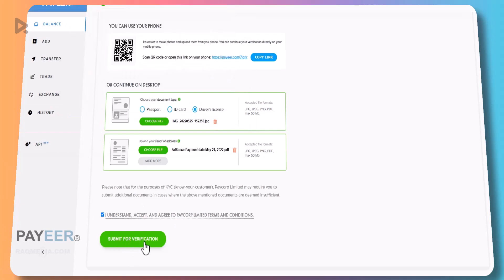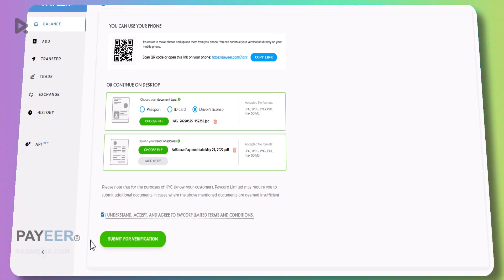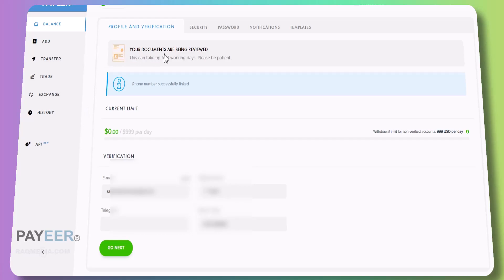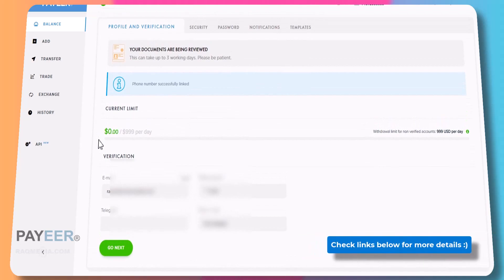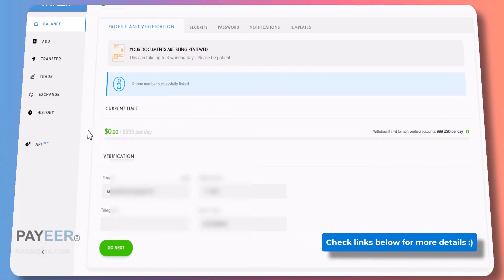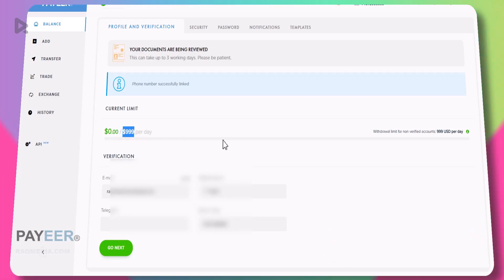Next you just submit. You agree to PAYEER Corps Limited terms and conditions and submit for verification. Wait until the documents get uploaded. As you can see here your documents are being reviewed. This can take up to three working days. Just be patient, they will get in contact when this finishes and they will fully verify your account to release this limit of one thousand dollars per day.